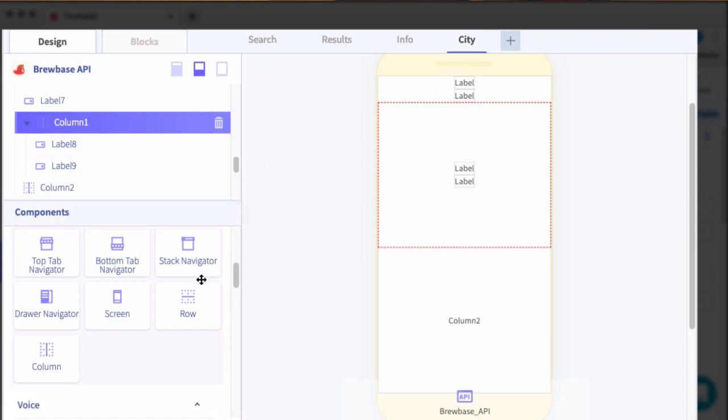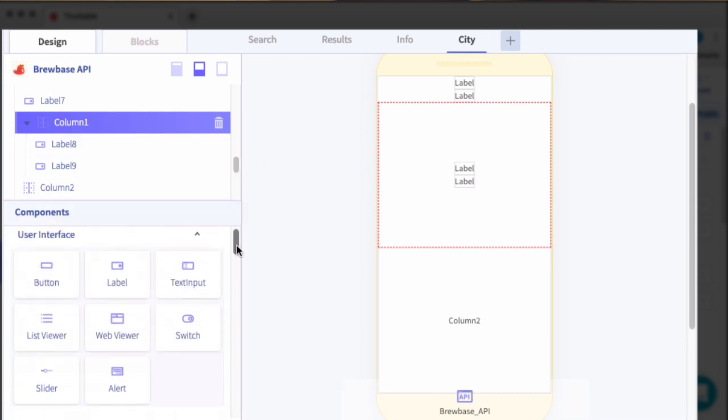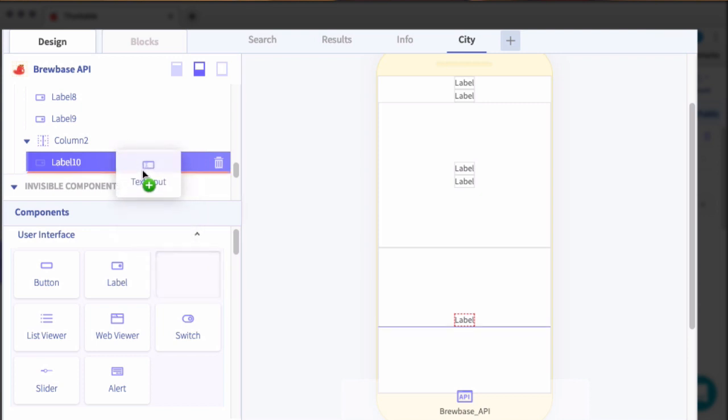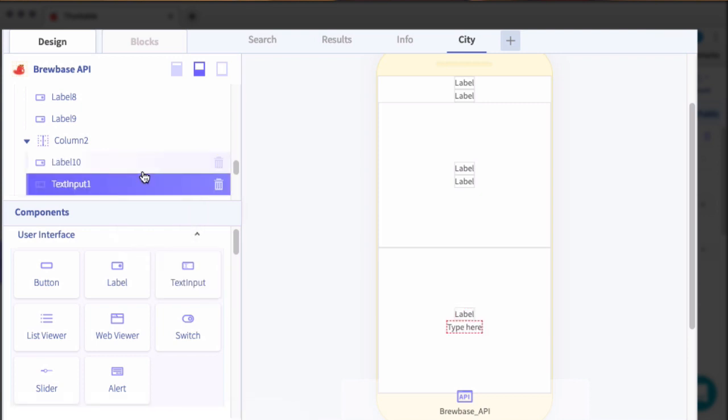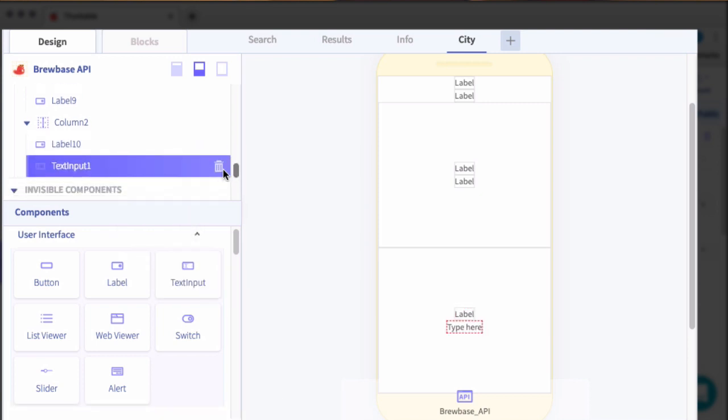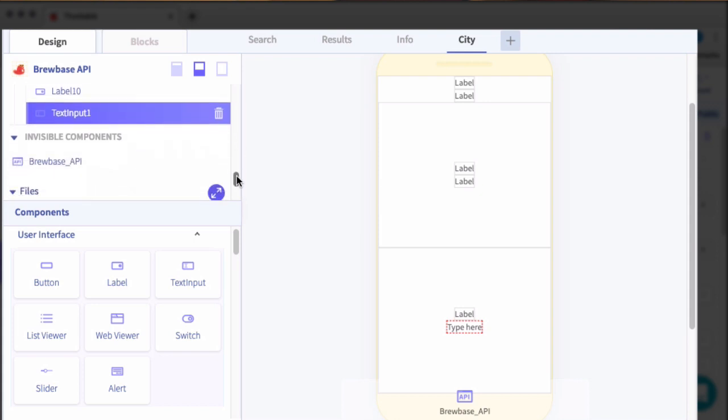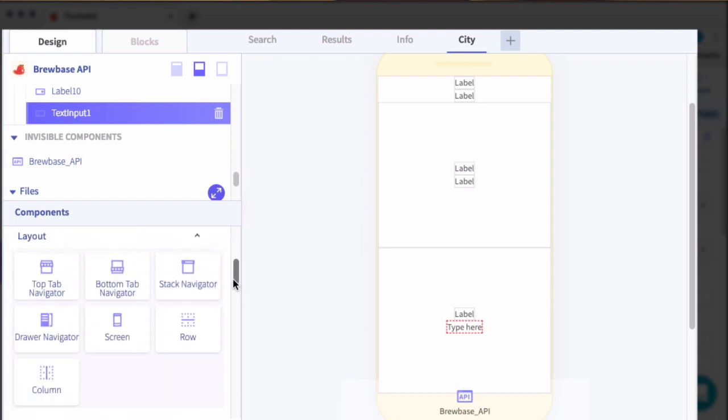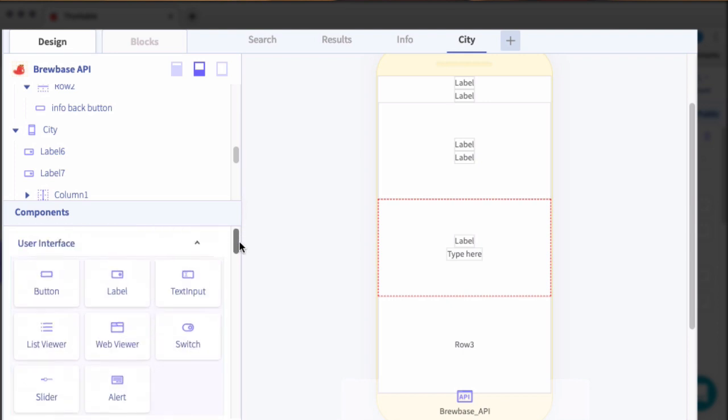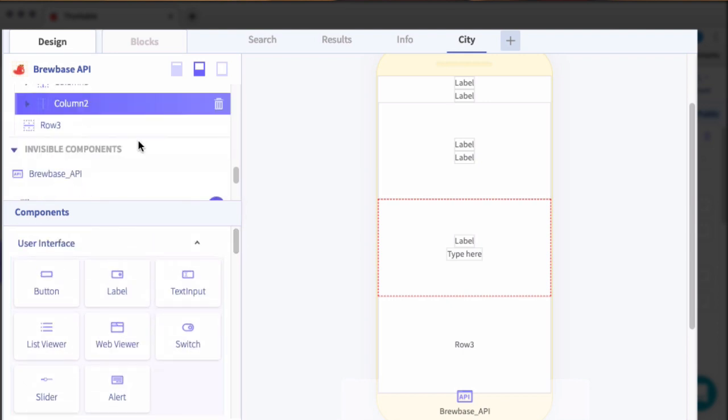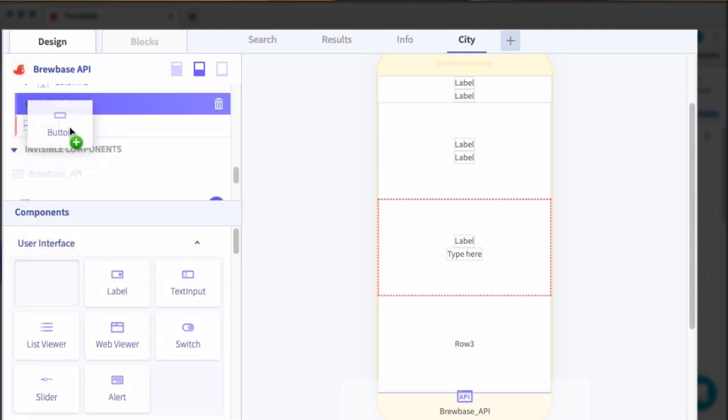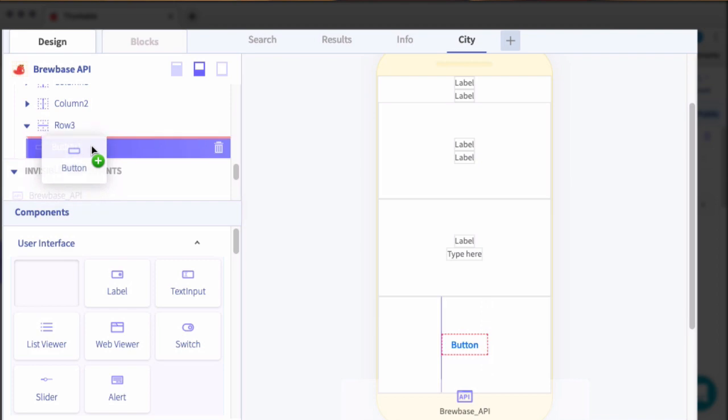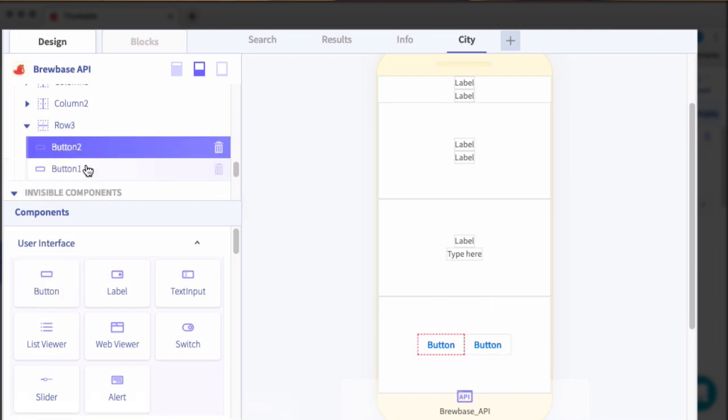Make sure this column is below. So we have our column with the label and the label. And then we're going to, in the second column, add a label and then a text input. And this is where the users are going to input the city that we want them to specify. And then finally, at the bottom, we will add a row. And then in that row, we're just going to add two buttons. One to go back and one to continue with the search.